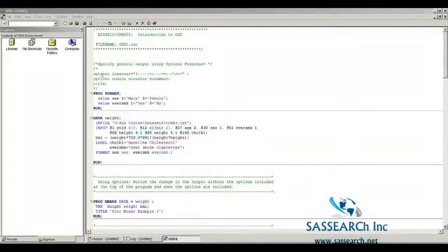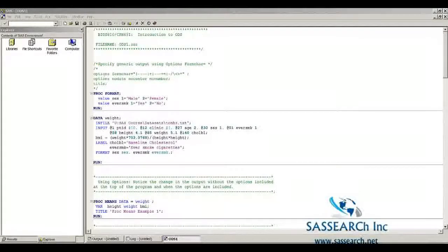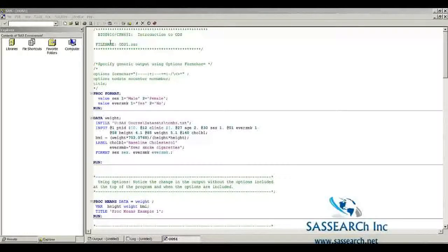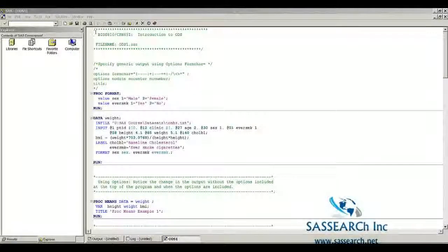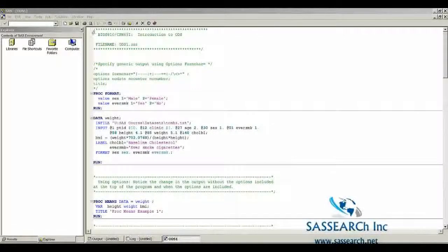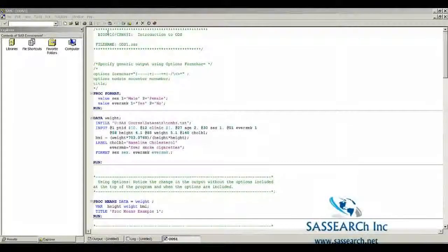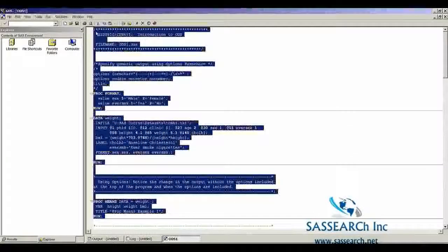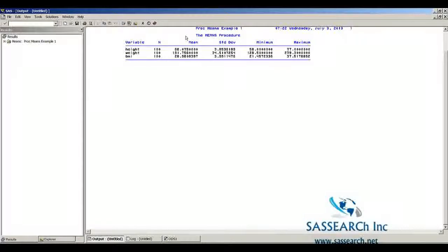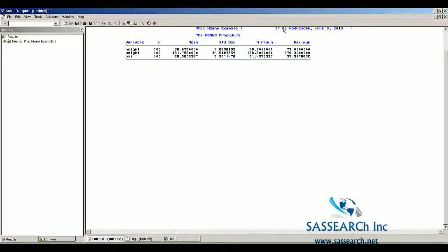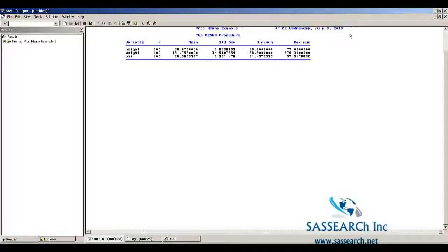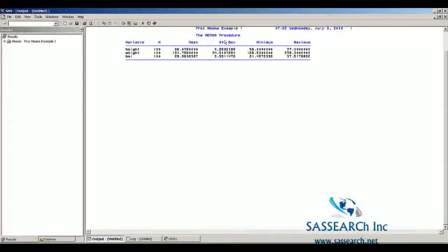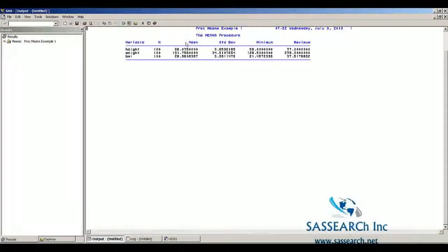Here I'm going to show you we're going to do a PROC means of height, weight and BMI with no option statements. I want to point out some things in the output window when no option statements are used. Notice that the data is centered and we have a date and a page number. This is the default.